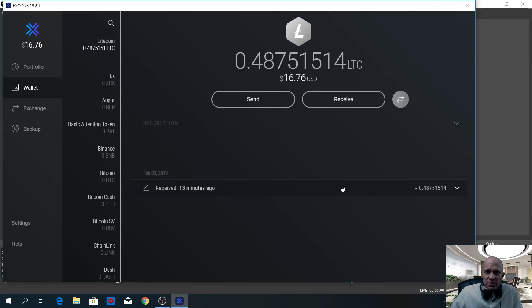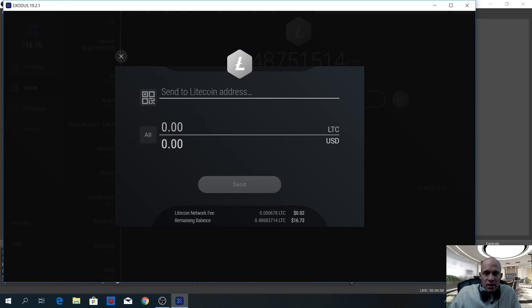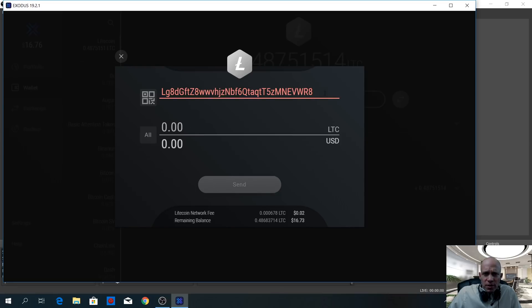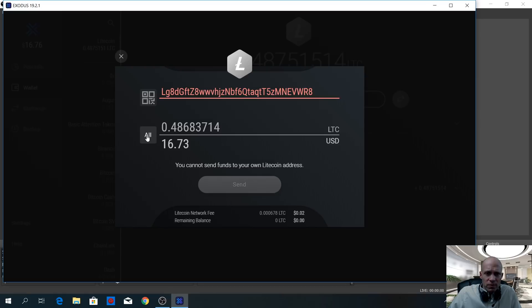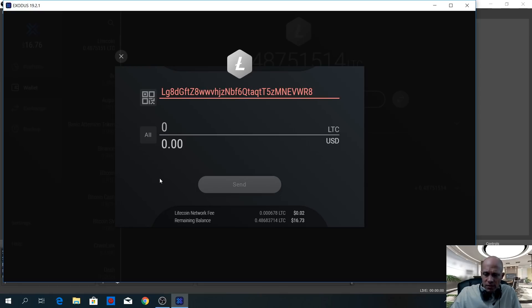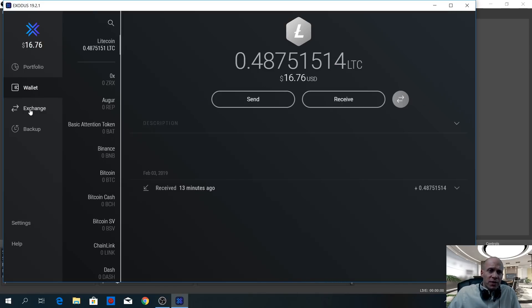Now, if you want to send funds from your wallet, click send. Paste the Litecoin address where you want to send funds. Make sure you double-check the wallet address once again. If you want to send the whole content of your wallet, click all; or you can adjust the dollar amount and it will recalculate the coin amounts, or just enter the amount of coins you want to send. When you're done, click send and the transaction will be broadcasted to the network.